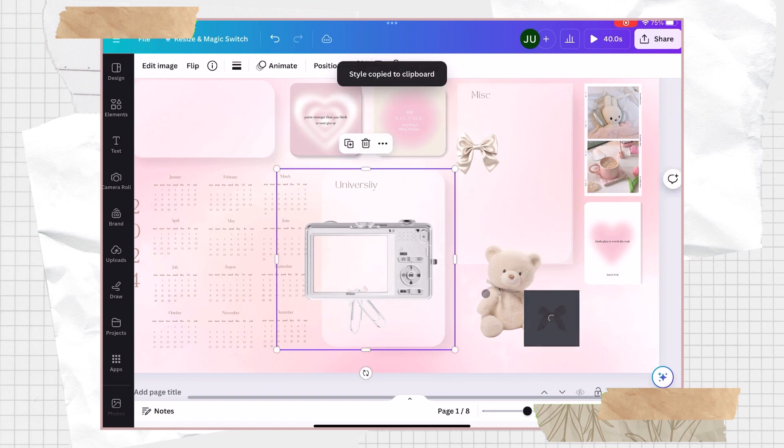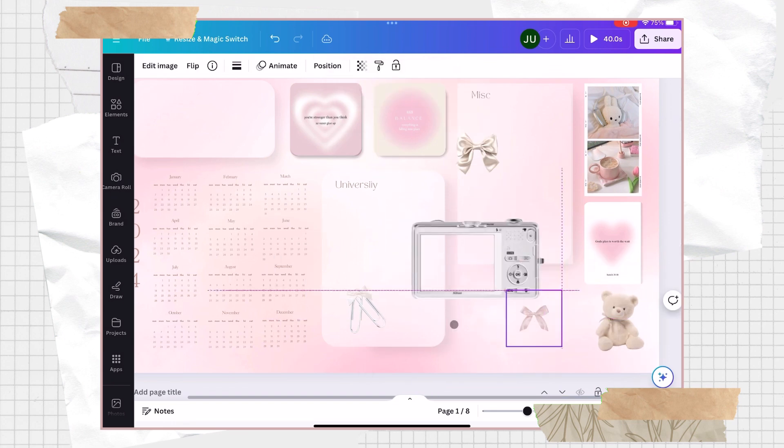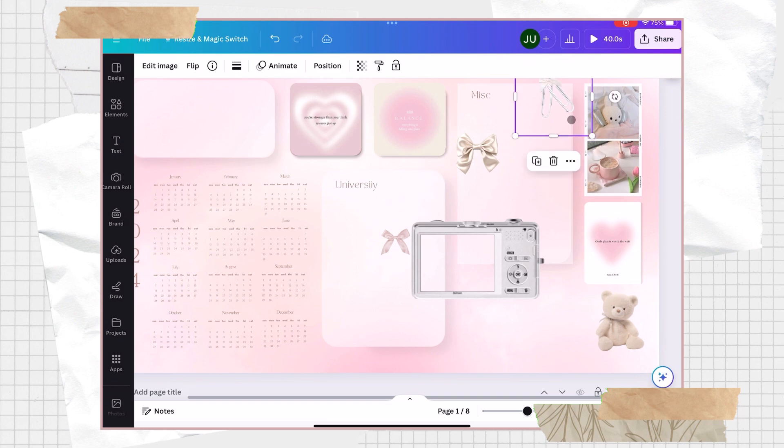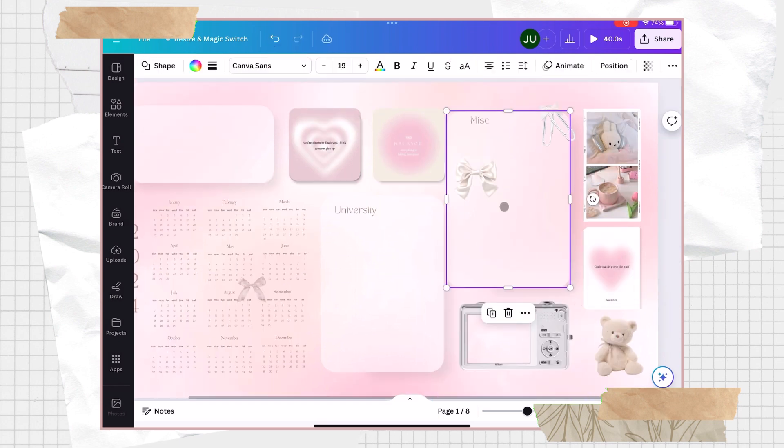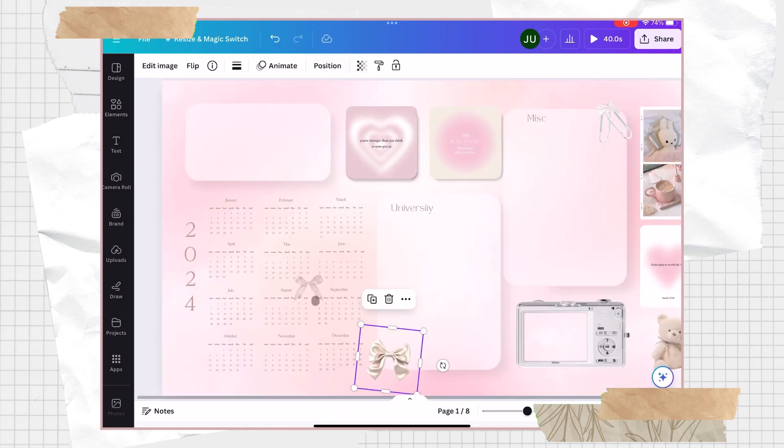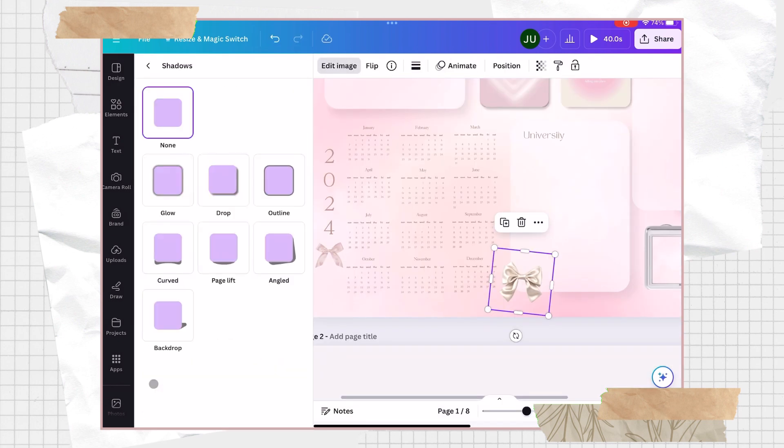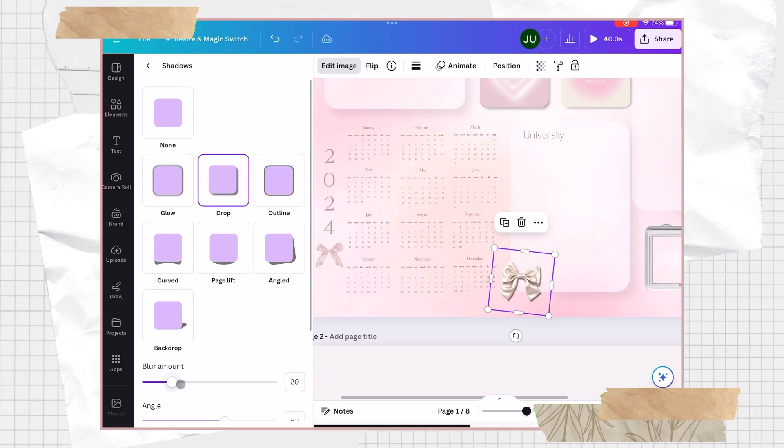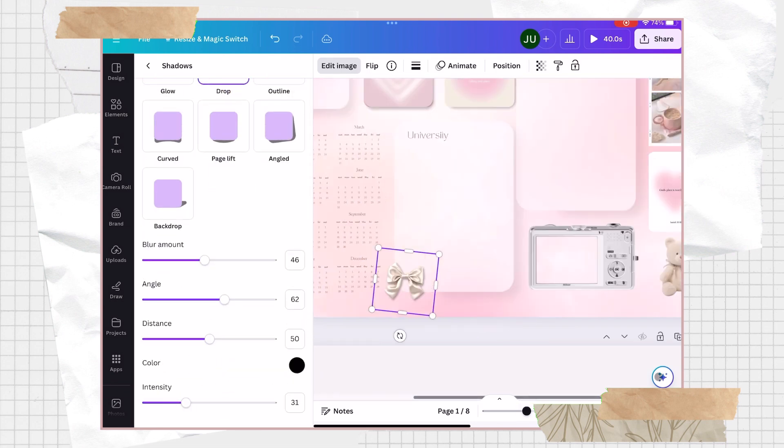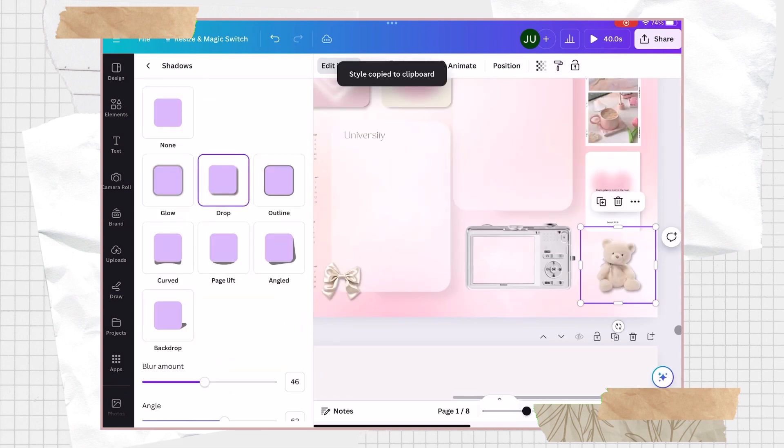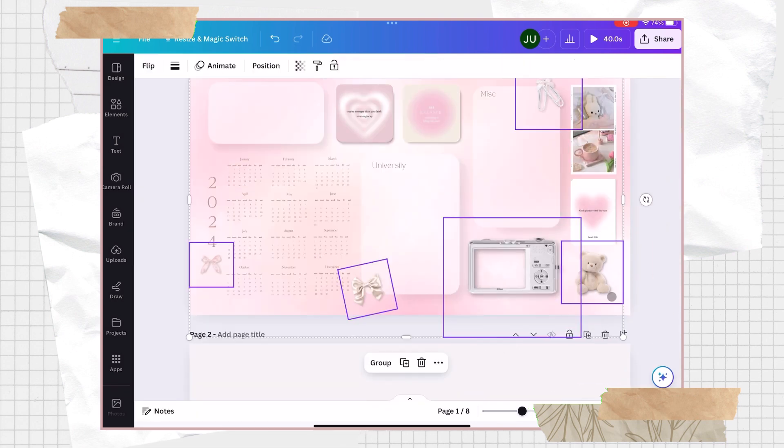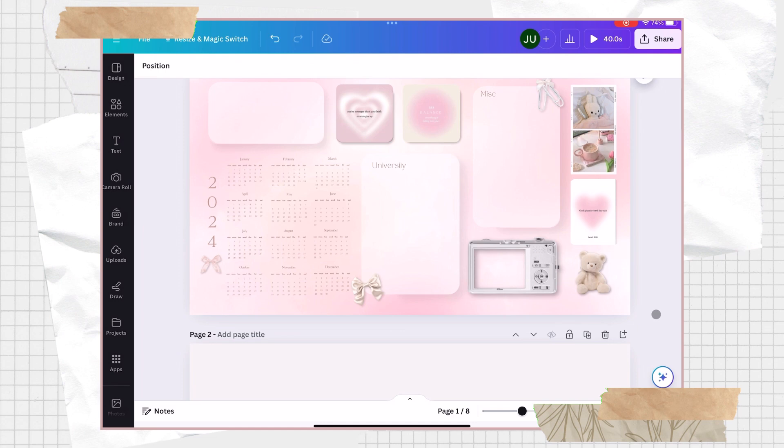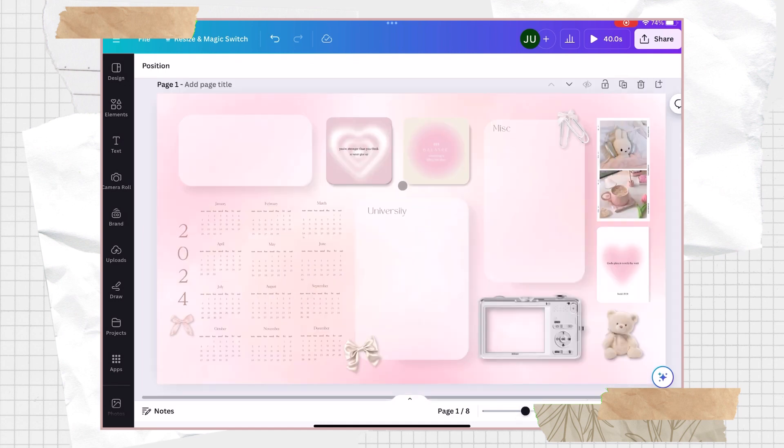Just adjust them and here I just placed them to where I wanted them to be. And in here I also added some drop shadows to make them pop. And this is how it looks like as of the moment.